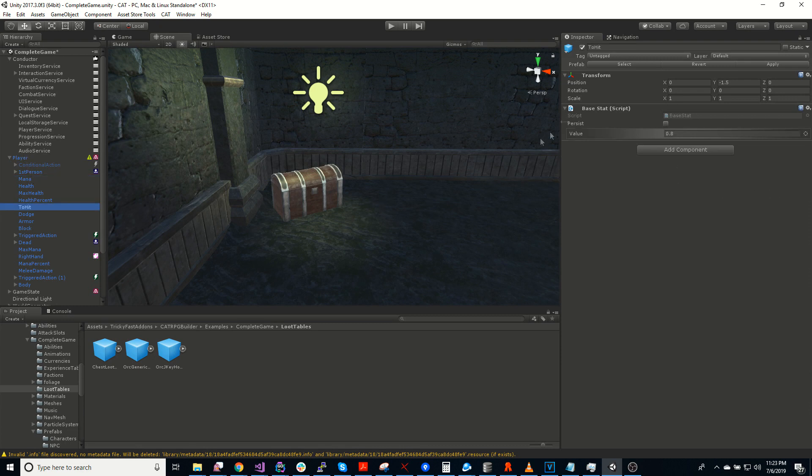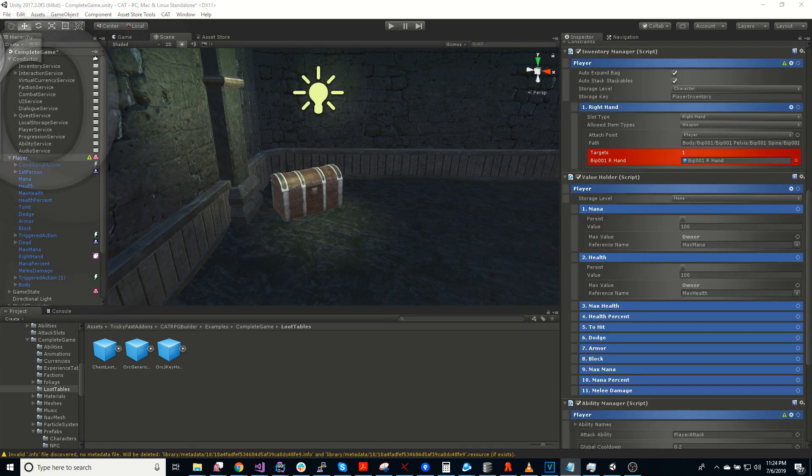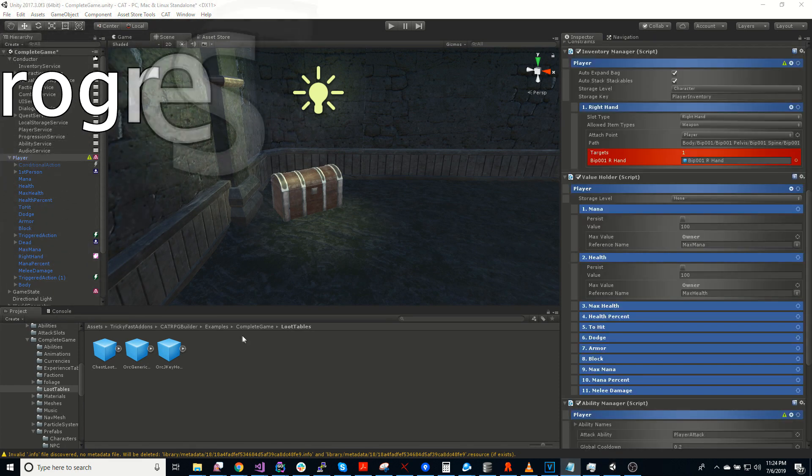So we can have things like a base stat, which just has a value. There's also derived stats, leveled stats, progression.